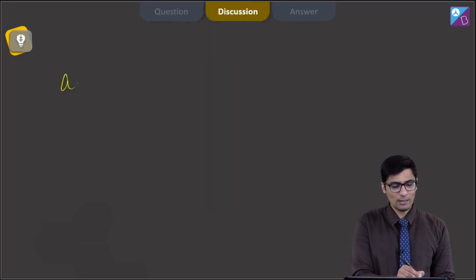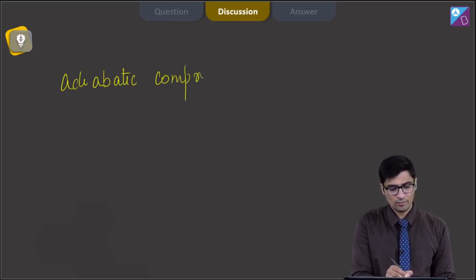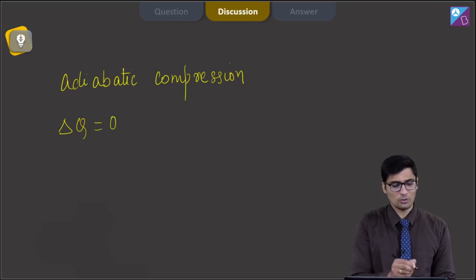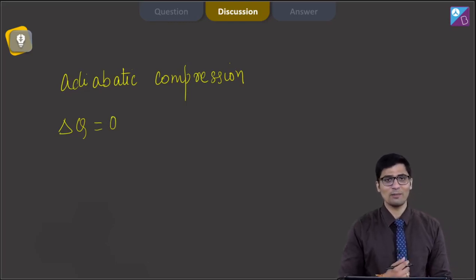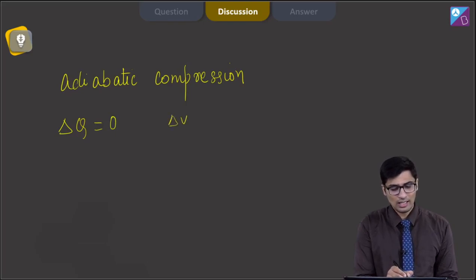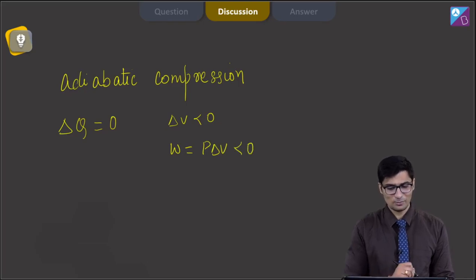For an adiabatic process, specifically adiabatic compression, the heat exchange is equal to 0, and that is the definition of an adiabatic process. Since it is a compression, delta V will be less than 0, and the work defined as P delta V will also be less than 0.